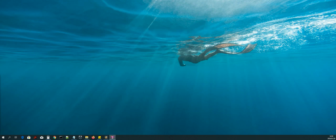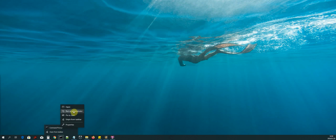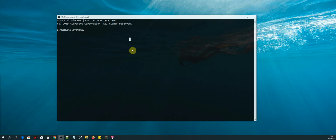Hi guys, welcome back. In this lesson we will be installing the third-party tools and libraries that we will need to develop our application. The first thing we need to do is open up our terminal or command line prompt as administrator. Right-click on command prompt, select 'Run as administrator', and when prompted with the window, say yes.